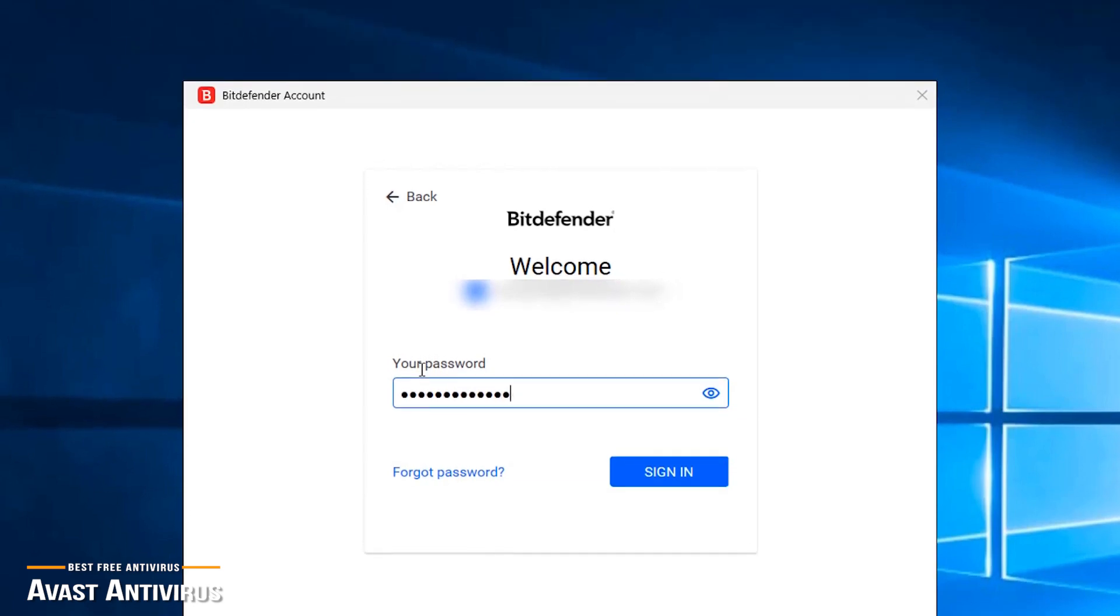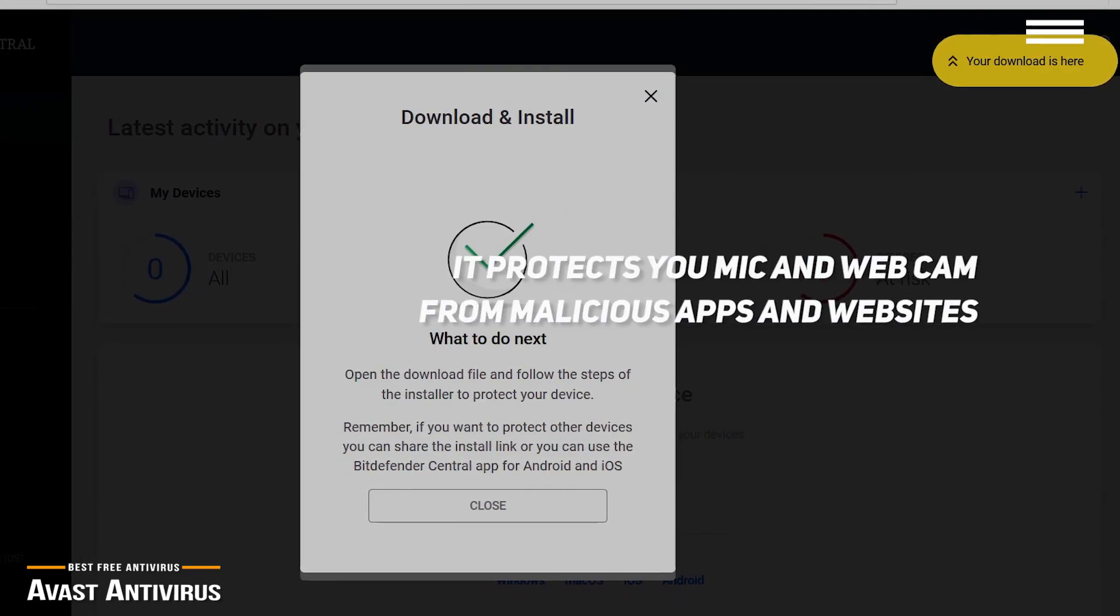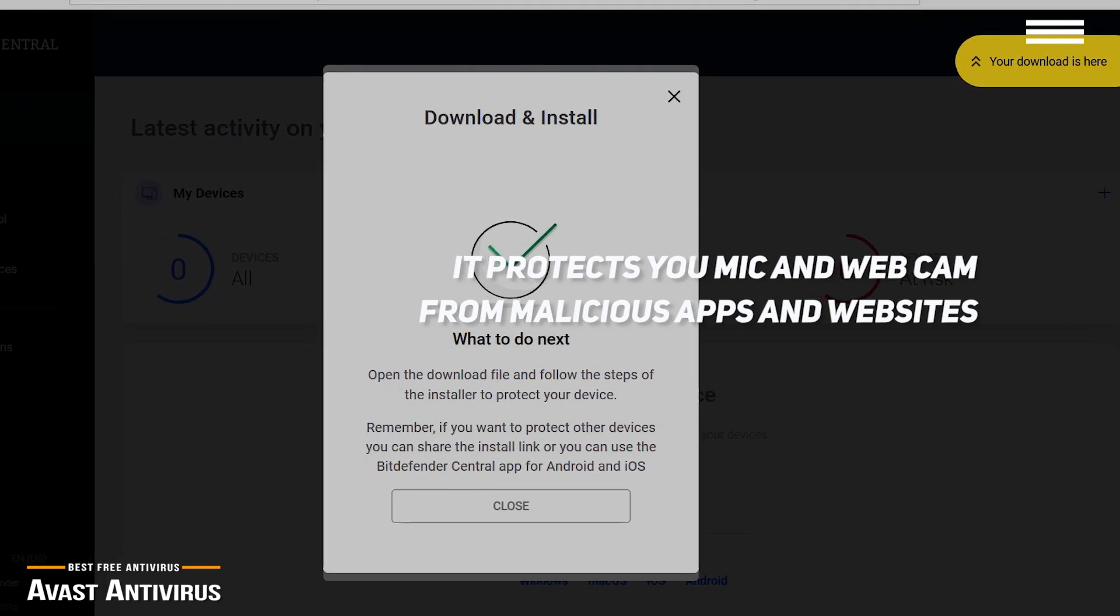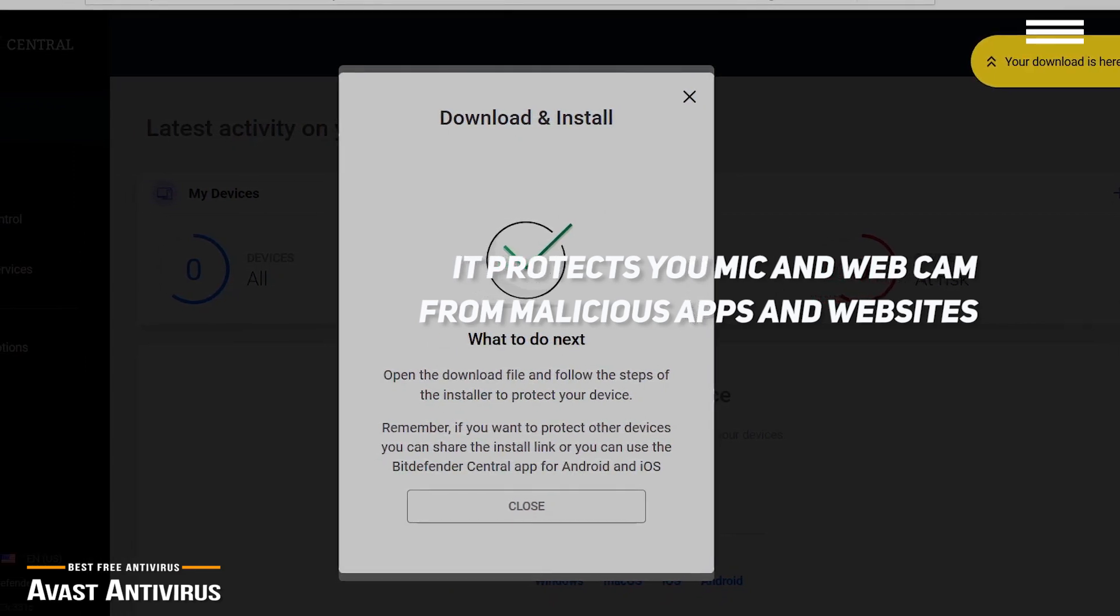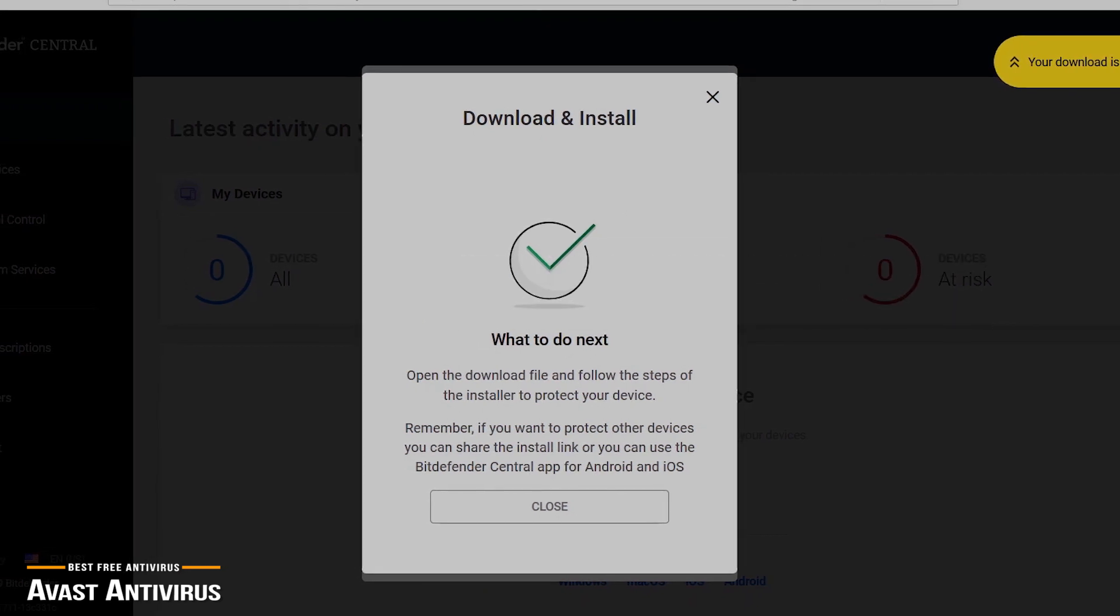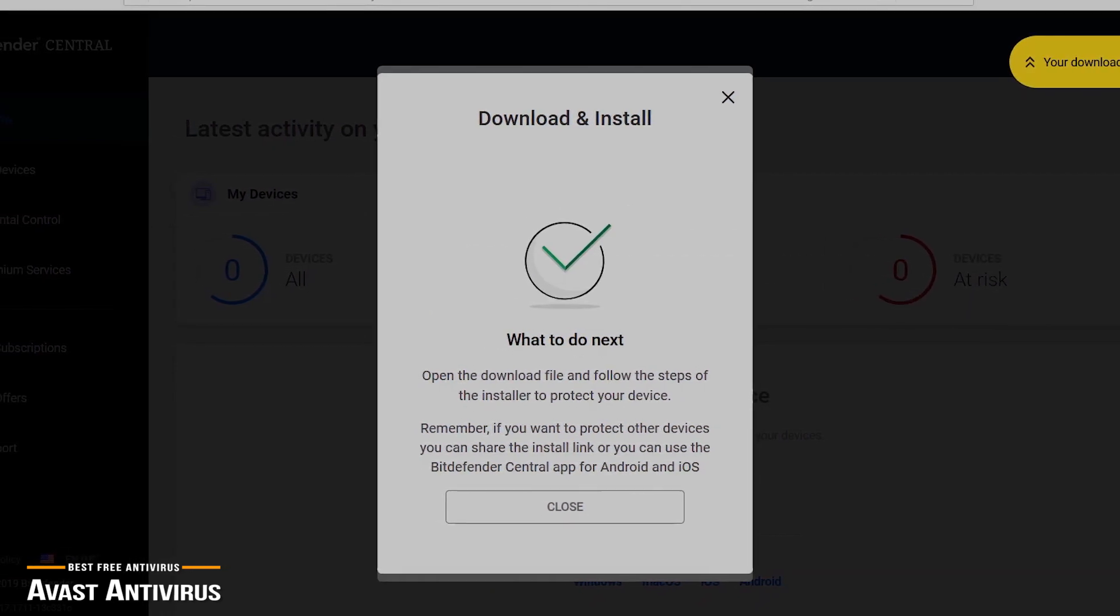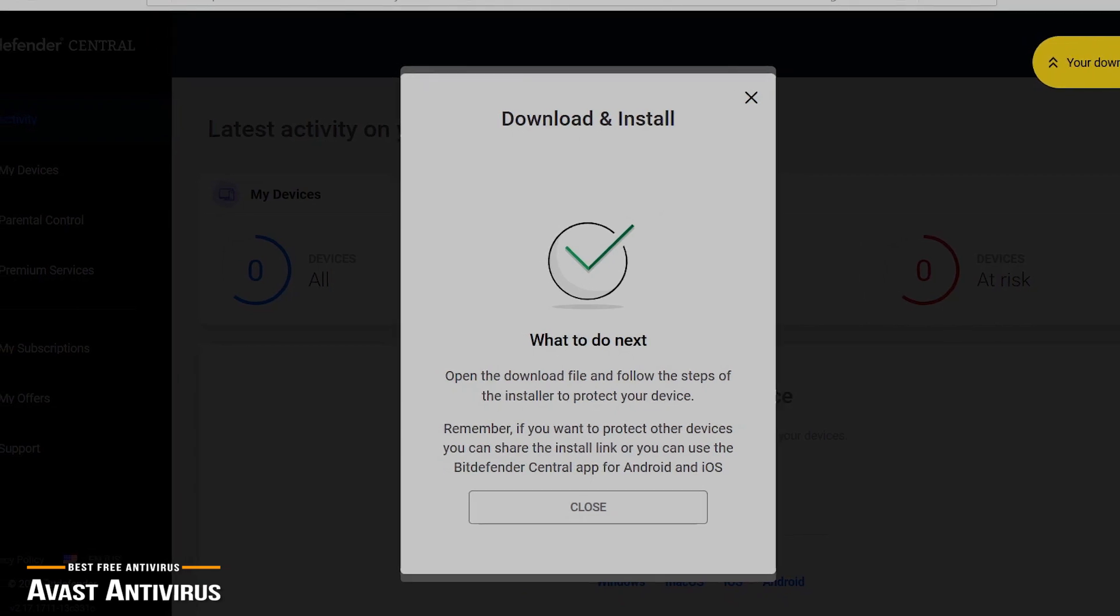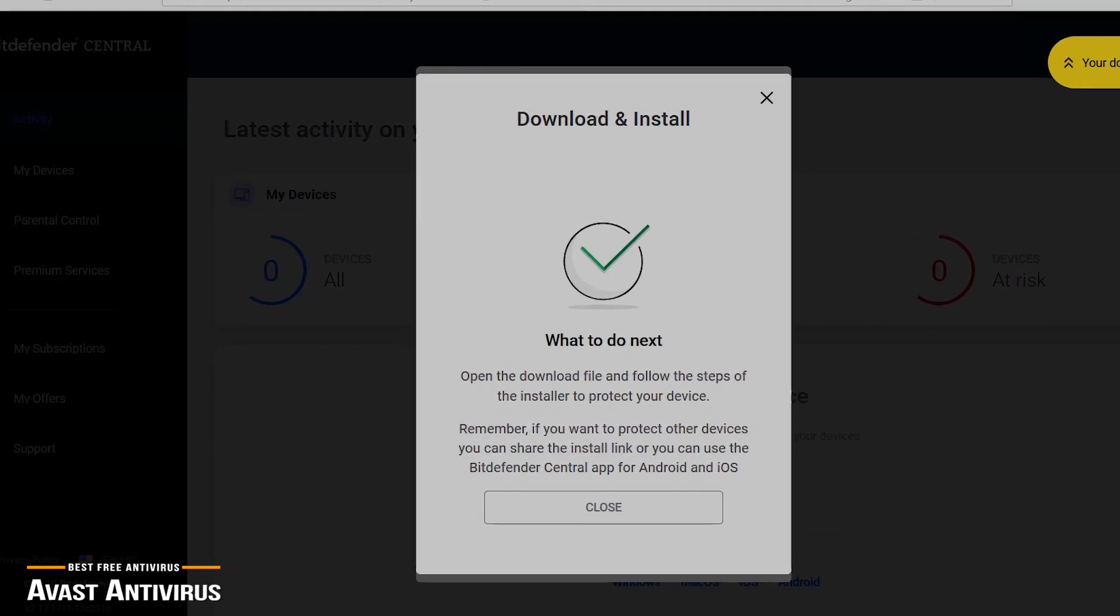Bitdefender also keeps an eye out for malicious apps and websites that try to access your microphone and webcam without permission. SafePay is another nice feature. Bitdefender is a dedicated browser that protects online banking and other e-transfers from snoopers and any malware existing on your computer, preventing screengrabbers and keyloggers.